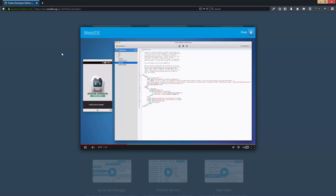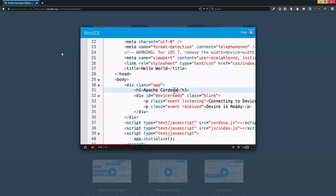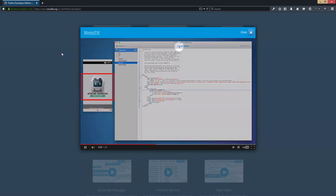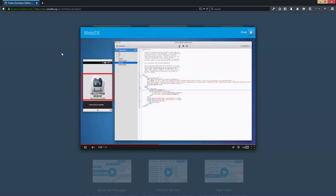Now let's edit this. I'm going to change line 31 here to say "hello from Web IDE." Then I just save it and reload the app. Pretty cool.